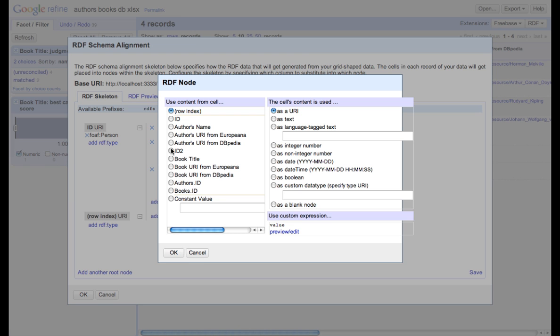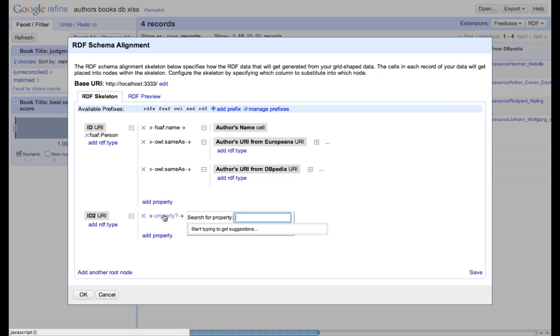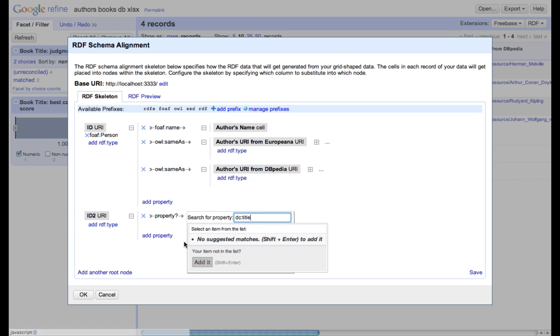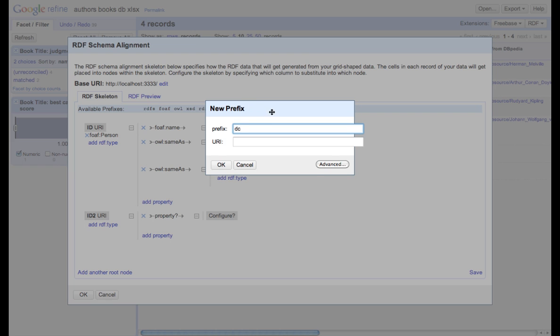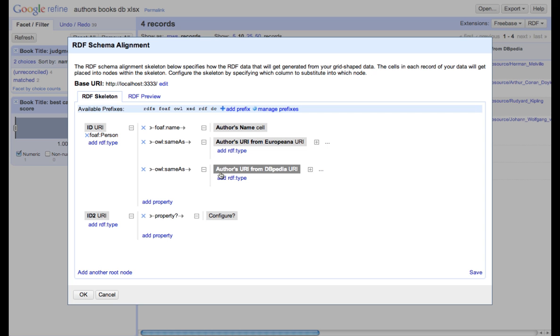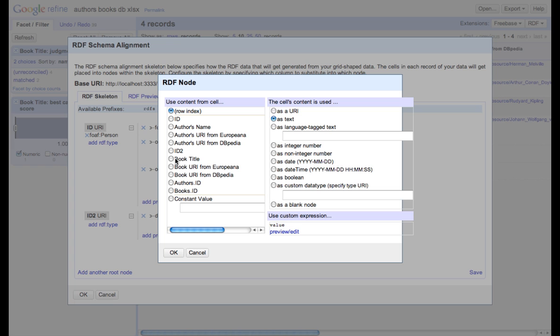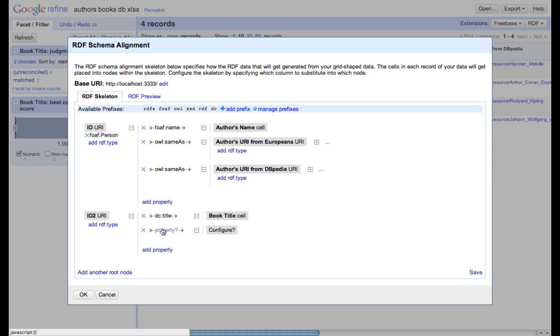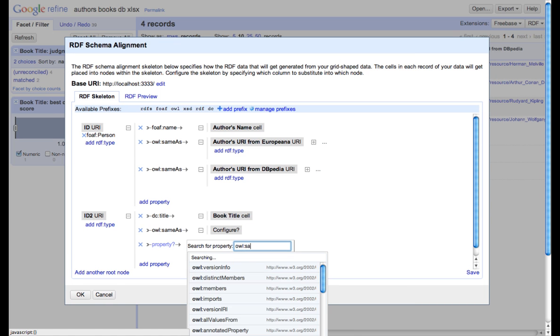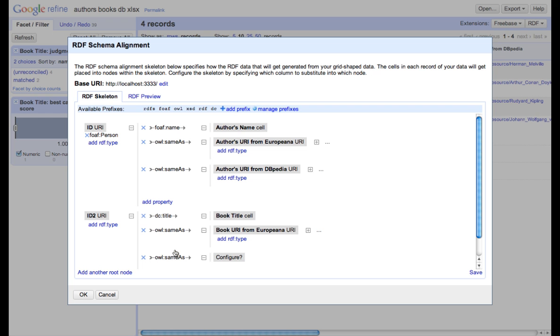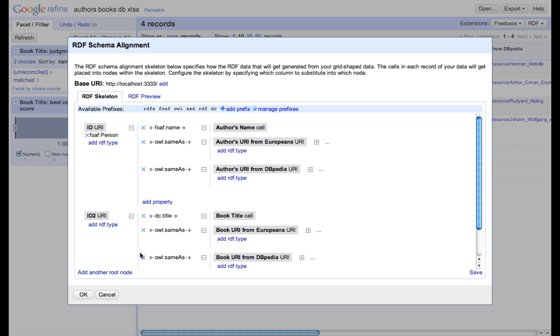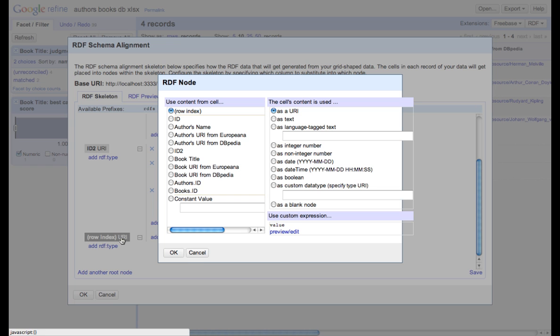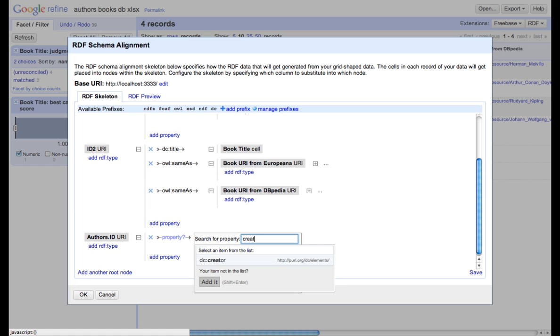We create another tree for books, connect it through DC title to a name of the book. Actually, we don't have Dublin Core prefix, therefore we have to add it first. When we already have it, we again can connect it through DC title. Again, we add connections to previously created URIs. In order to define relations between authors and books, we'll have to create the third tree with the node authors ID, which will be connected through property creator to books ID.